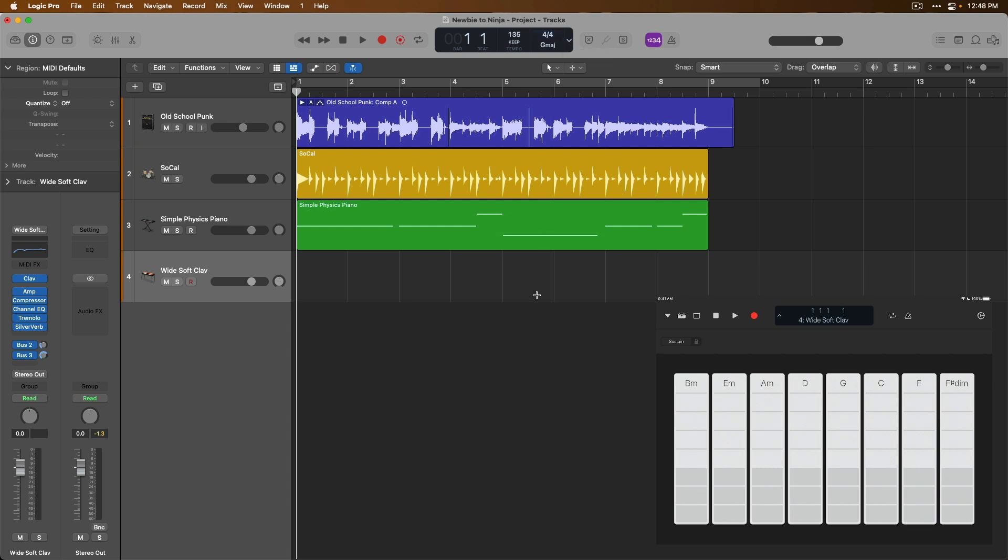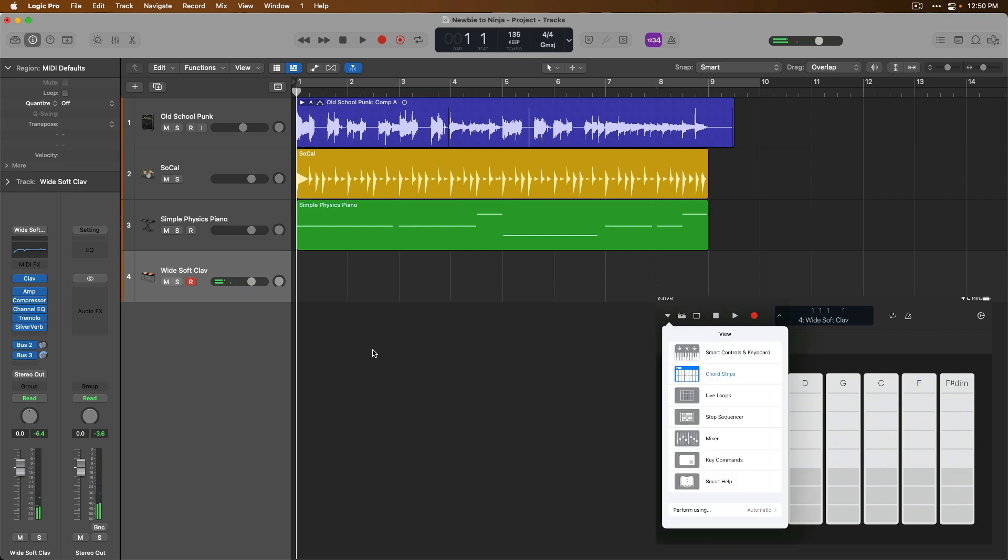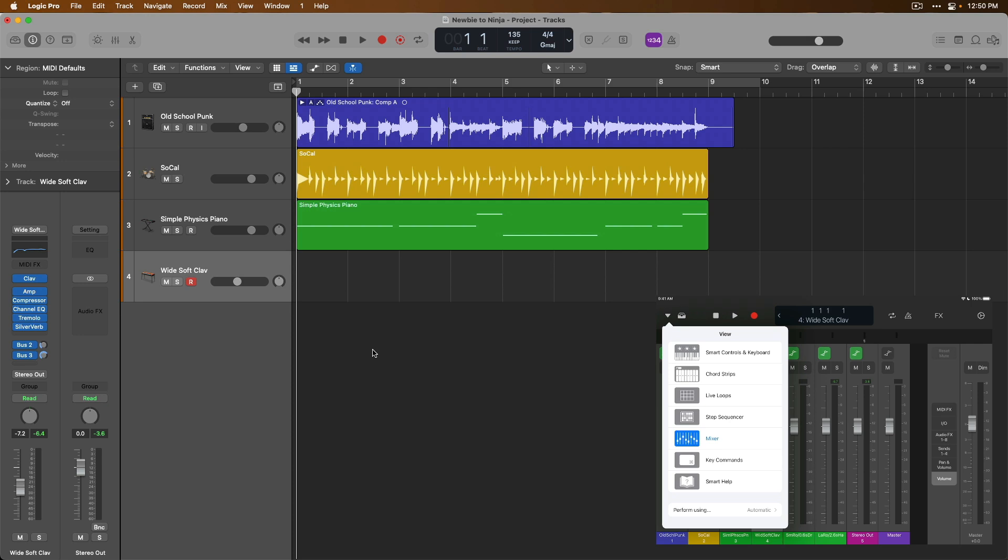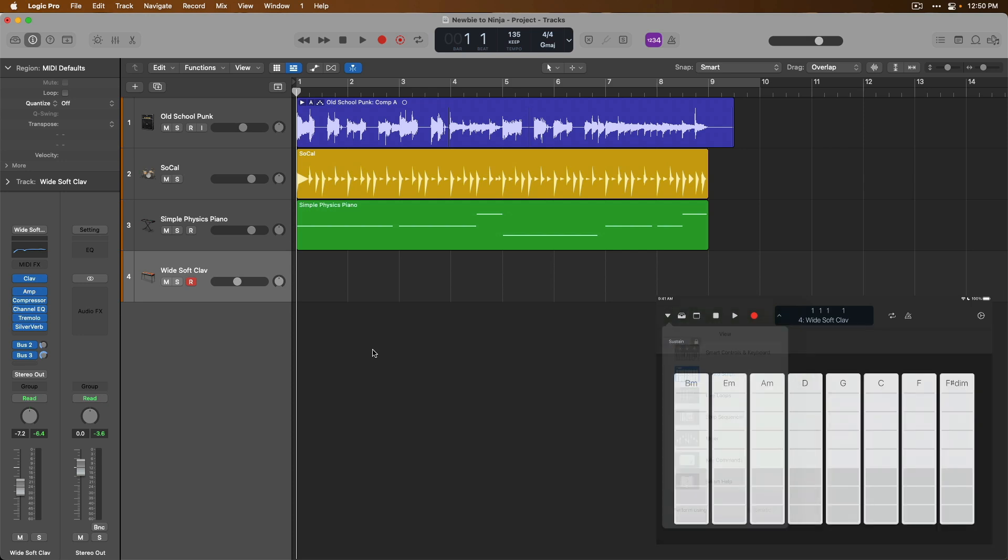Okay, we can see that the chord strips in Logic Remote have updated to match the key signature of our project. And with the wide soft clav track selected, we can see that the R and the record enable button is red. So although it's not completely obvious, this track is record enabled ready. So we can start recording with Logic Remote. Let's take a quick listen to this key. Okay, that seems kind of loud. So I'm going to go to the mixer in Logic Remote and I'm going to reduce the volume of this track just a hair and then go back to the chord strips. Yeah, I think that'll be a lot better. All right, let's start to record. I'm going to press R on my Mac's keyboard. Here we go.